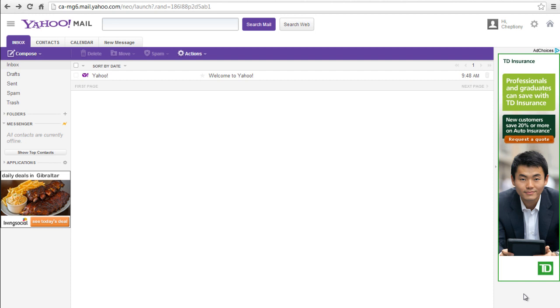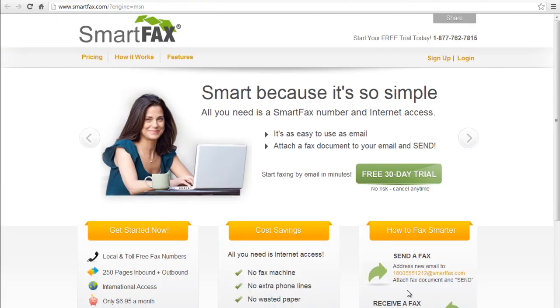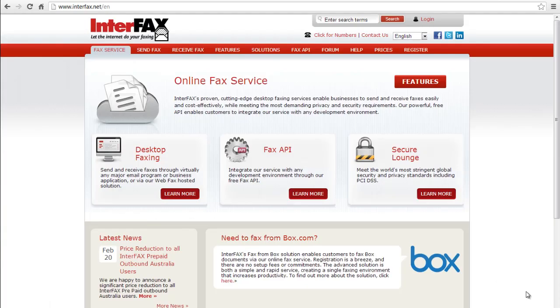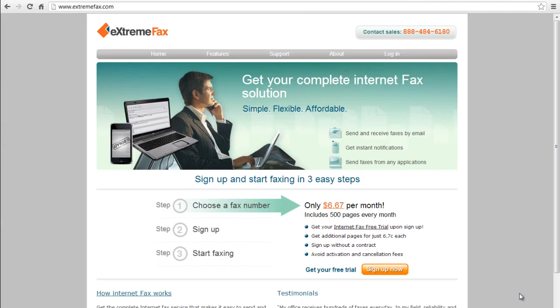The first thing you have to do before you begin sending faxes is to locate an email fax service provider. Some of the service providers that will allow you to send a fax from Yahoo include SmartFax, FaxAway, InterFax, RapidFax, and ExtremeFax.